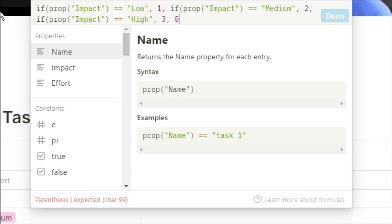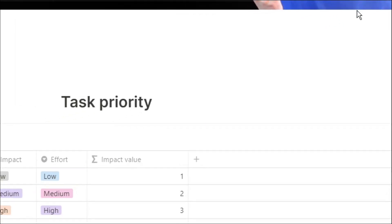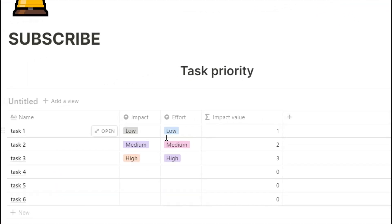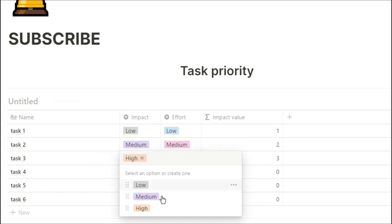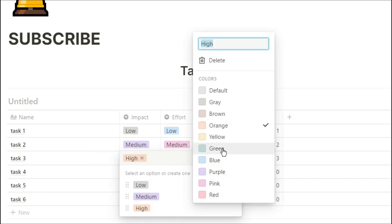And if it's not low, medium or high, so it's an empty box, put 0. Then we're going to use three brackets to close off all the formula. Now you can see low impact is 1, medium impact is 2, high impact is 3, and everything else is 0.